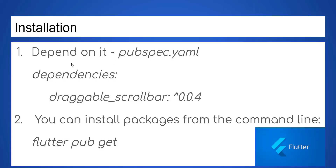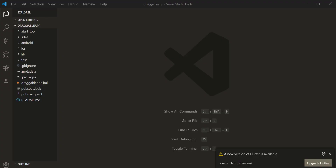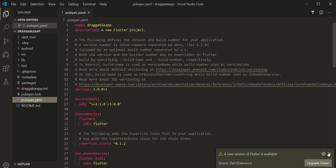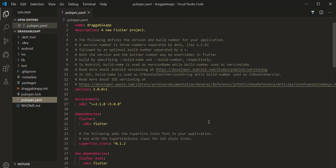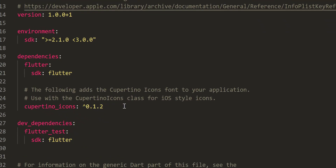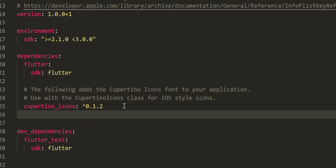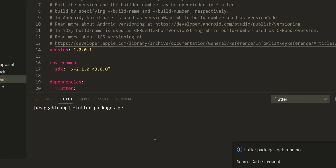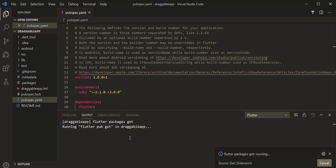Now let's add this dependency in the pubspec file as shown here. Here is how to use the package as shown here.